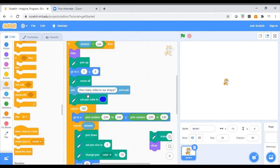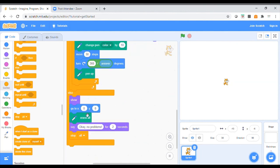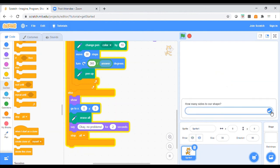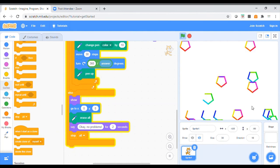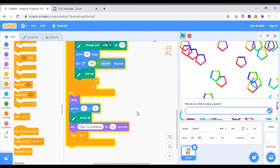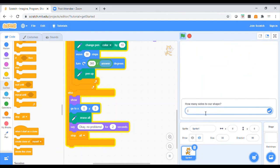But if somebody says 'Would you like to draw a shape?' and the answer is no, then he's going to pick up his pen, go into the middle, and say 'okay, no problem.' So I'm going to click here. Would you like to play a game? Yes I would — make sure your answer is the same as the one in the code. How many sides to our shape? I'm going to say five. Look — and I'll stop it. Would you like to play a game? Yes — did you notice how it's changed lots of colours? I'm going to try seven sides.